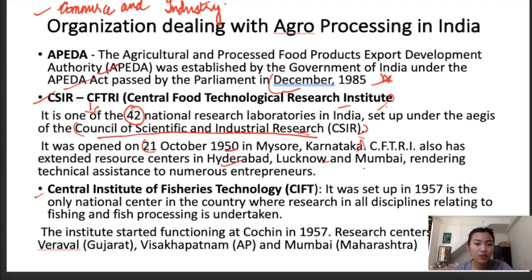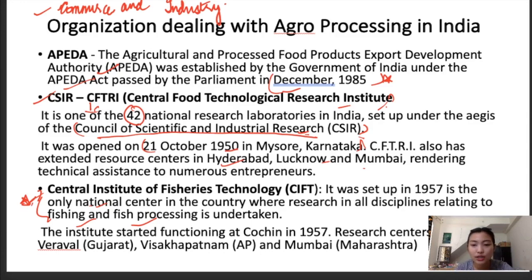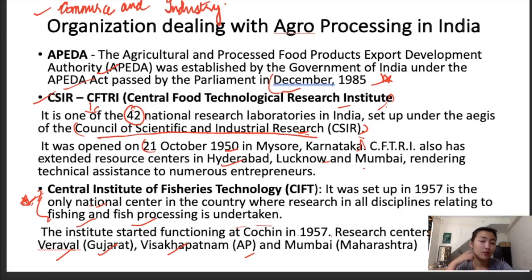The third organization is the Central Institute of Fisheries Technology, set up in 1957. This is the only national center in the country where research in all disciplines relating to fishing and fish processing is undertaken. The institute started functioning at Cochin in 1957. Research centers function at Verabal in Gujarat, Vishakhapatnam in Andhra Pradesh, and Mumbai in Maharashtra.